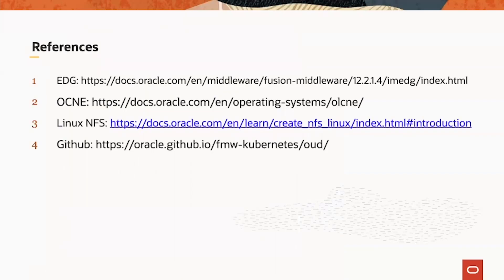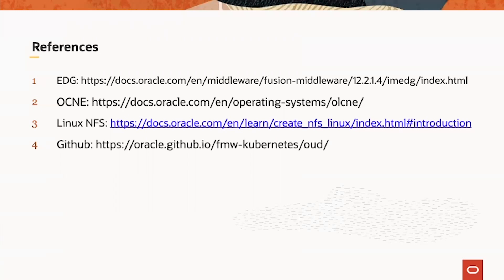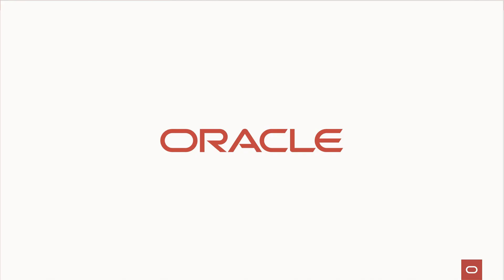Here is a list of references I used for this presentation. The first one is EDG guide, which includes OIM, OAM, and OUD. To know more about OCNE, go to the second link. The third one is about Linux NFS. For OED containers, we have GitHub documentation on the fourth link.